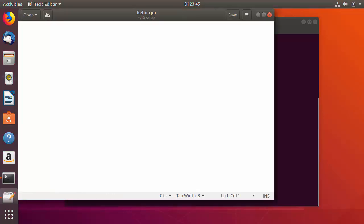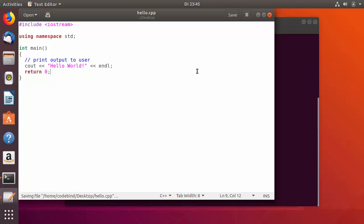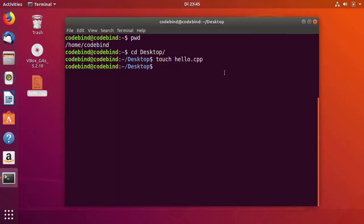I'll double-click on this file and write a simple Hello World C++ program. I'm going to copy a simple Hello World C++ program into it, then press Ctrl+S to save, or you can press the save button. Then close it.